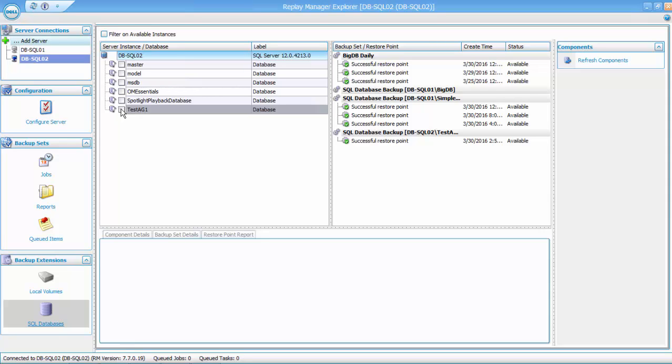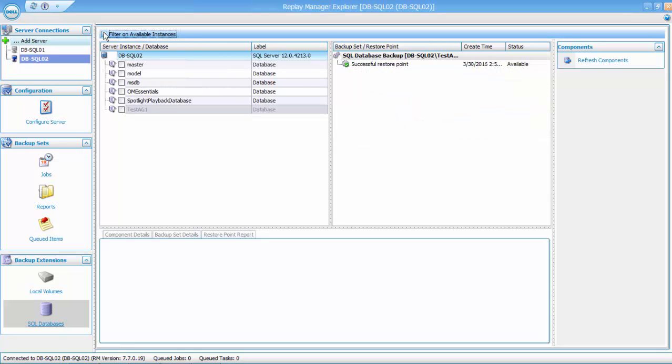However, even though I can see them, I can only use them on the instance that they were created on. To avoid confusion, I recommend turning on the Filter on Available Instances option when working with Availability Groups.